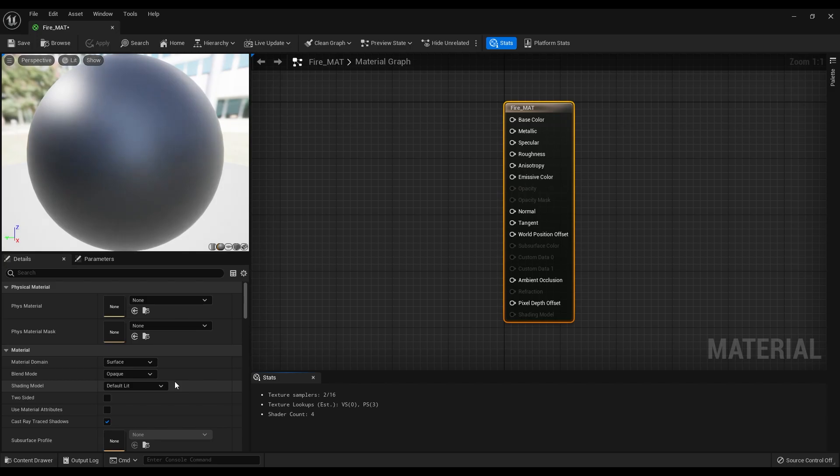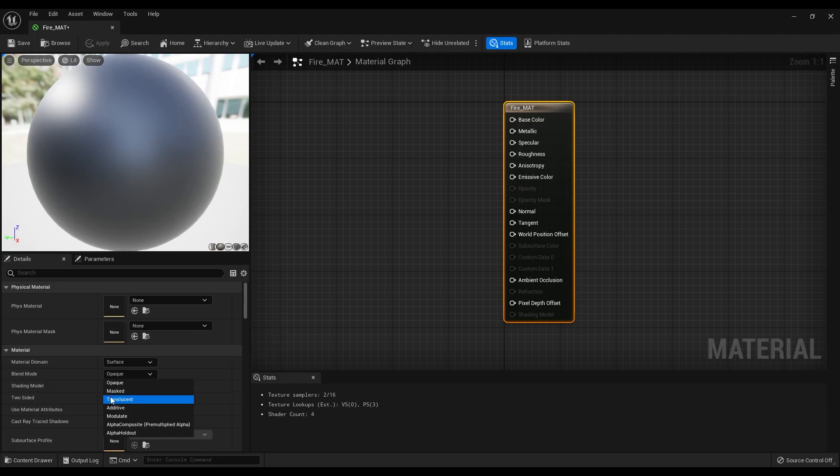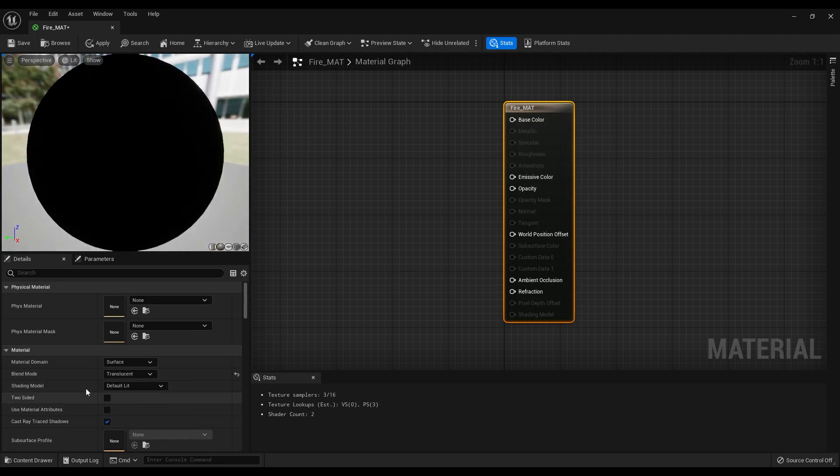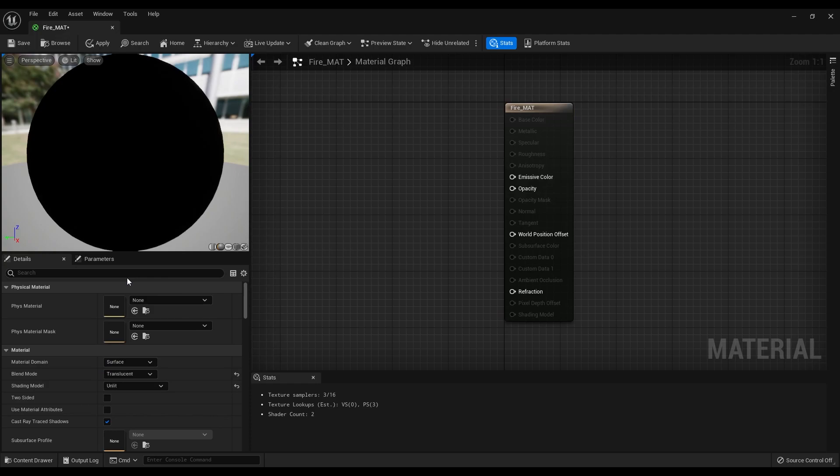Select the material node and change the blend mode to translucent, shading model to unlit, and make sure to enable two sided option.